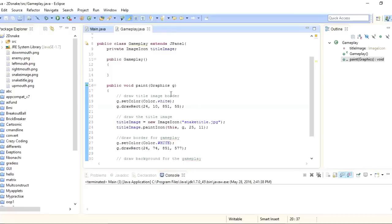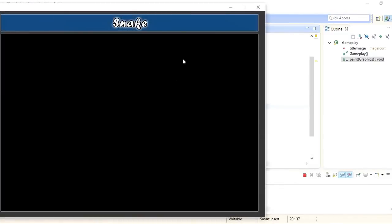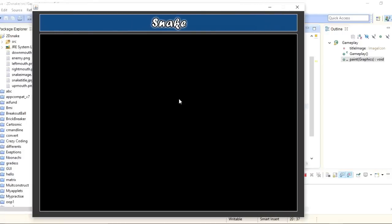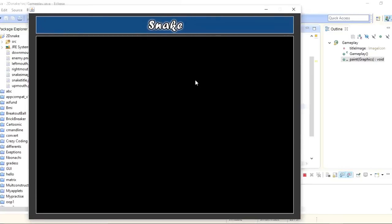Let's see what we have now. You can see that I've set the header image at the top, and under that I have the gameplay area with a white border. This was all for this part. In the next part we will start implementing the movement for the snake, so make sure to subscribe to this channel and share it if you like it. Comment below if you have any questions — see you in the next part.